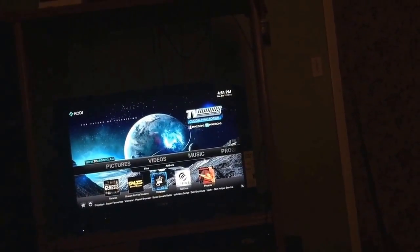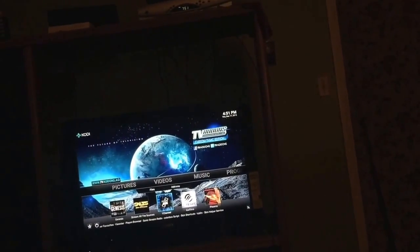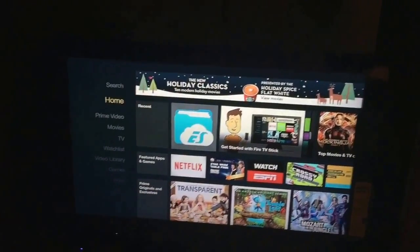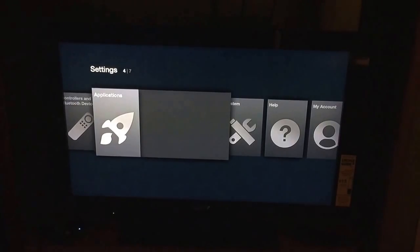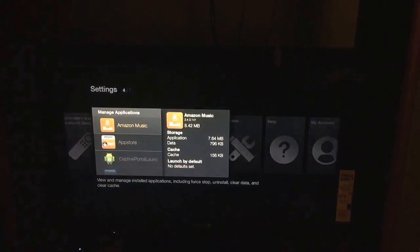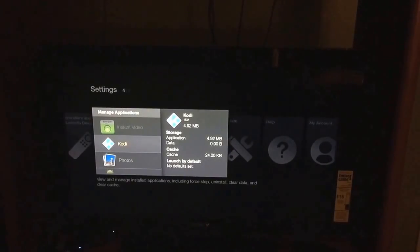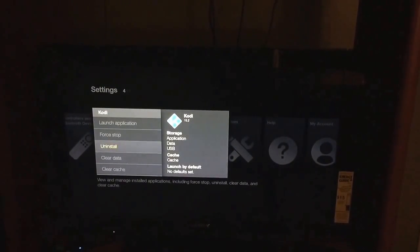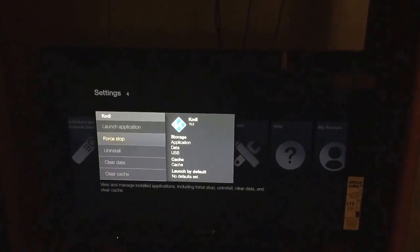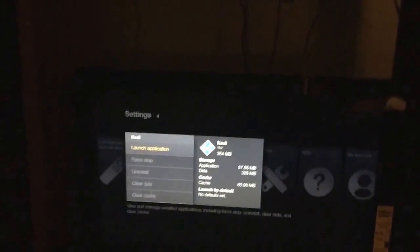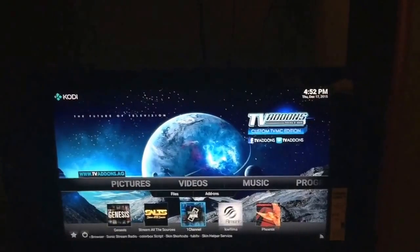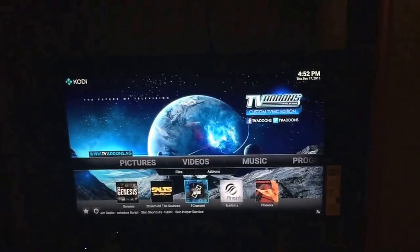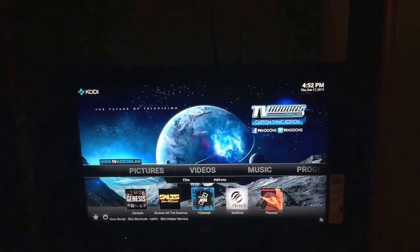If possible I'm going to try to make it so we can hit the Home button and go back to the home page. To get into Kodi from here you can go to Settings, Applications, Manage Installed Apps, find Kodi, and then Launch. Make sure you don't clear data - clearing cache is probably okay but don't clear data. Then just hit Launch. Ideally I want Kodi to be right on the home screen for them to make it really easy.